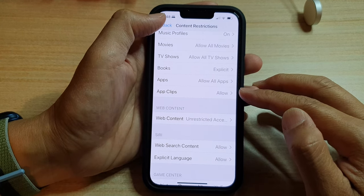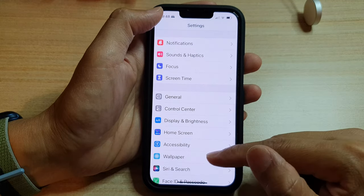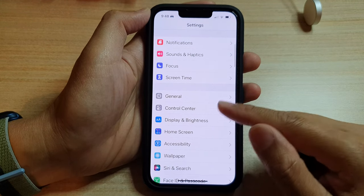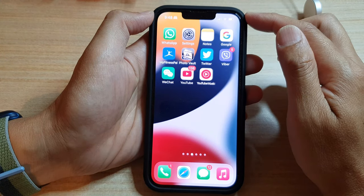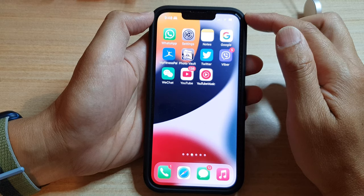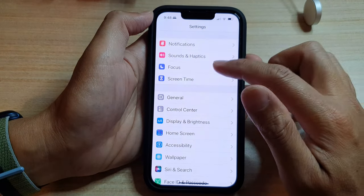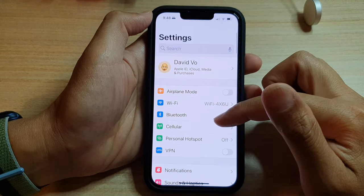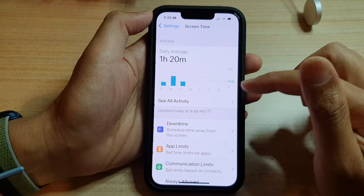First, let's go back to the home screen by swiping up at the bottom of the screen. And on the home screen, tap on settings. In settings, we go down and tap on screen time.